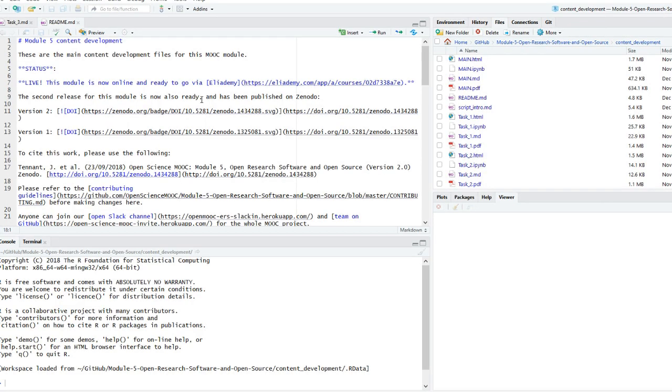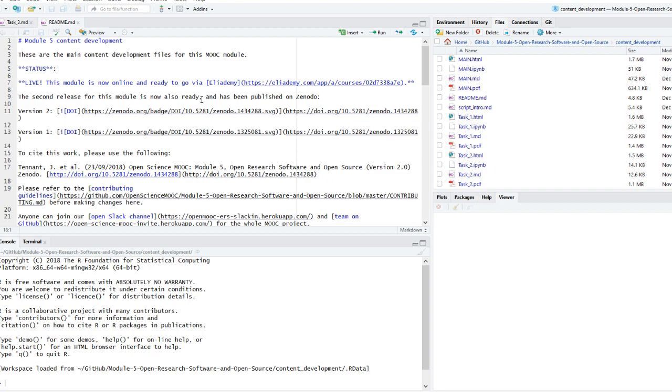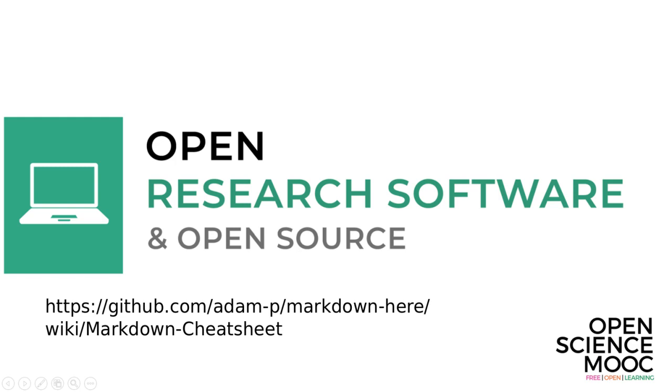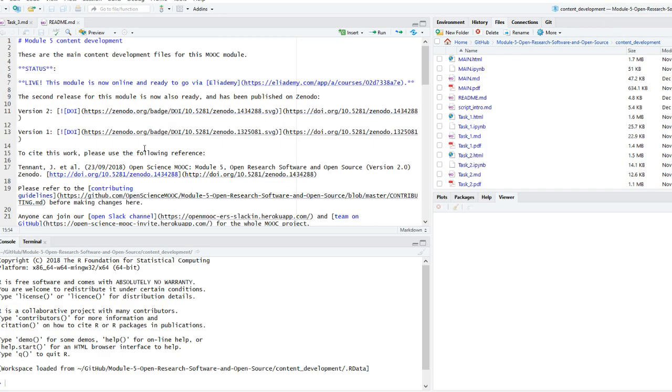So in RStudio, open that README file and try adding just a bit of this information about this for your project. If you're doing this for an actual project, try and make it really useful, and if you're just tinkering for now, you can add what you want. On the screen now you can see the README file for the content development subdirectory for this module of the Open Science MOOC. Remember that your README file is written in markdown format. For a refresher on some of the simple syntax that markdown uses, check out the handy cheat sheet linked to online now.